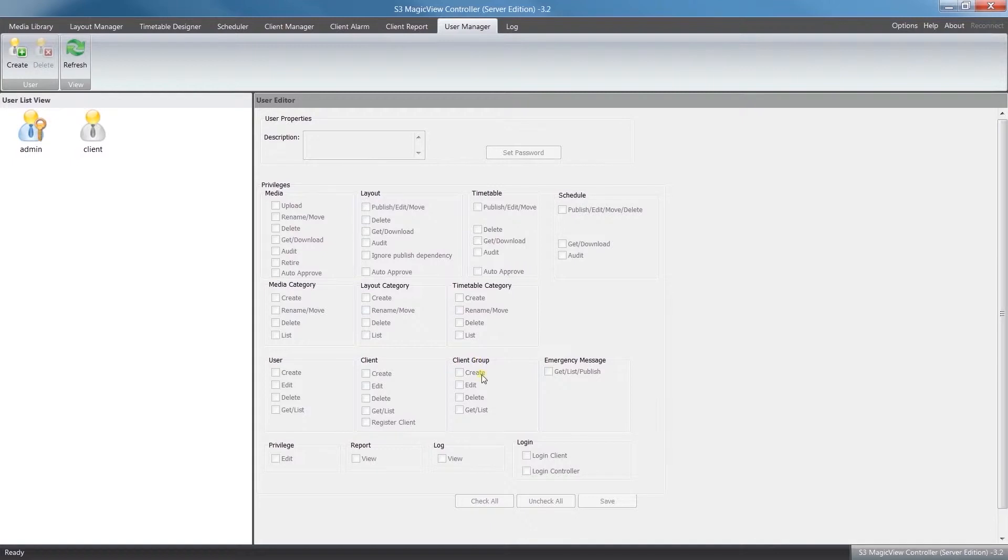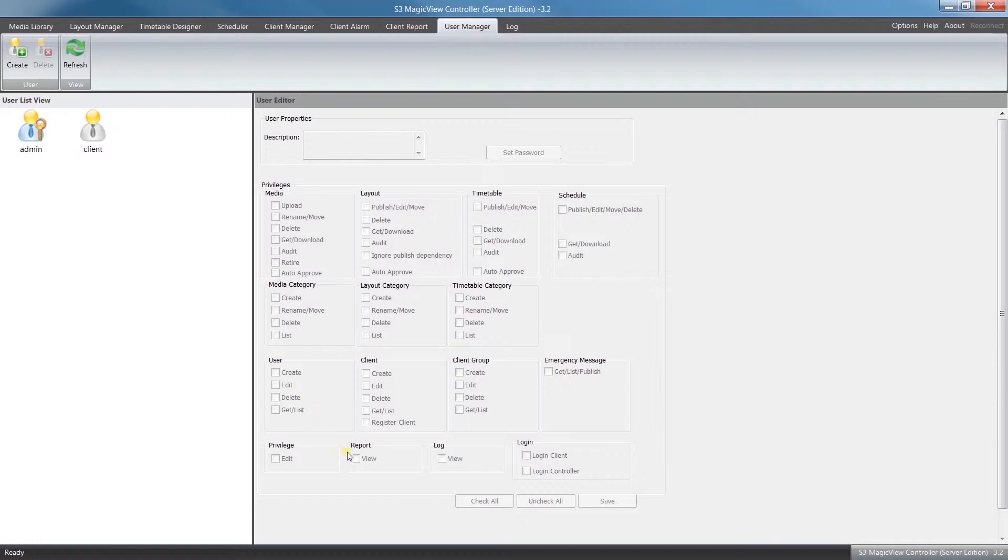For User, this is more for the administrator. You can give them the rights to create new user accounts, edit existing ones, and delete them. If we look down at the bottom, you can just add extra privileges to view the different reports and log files.